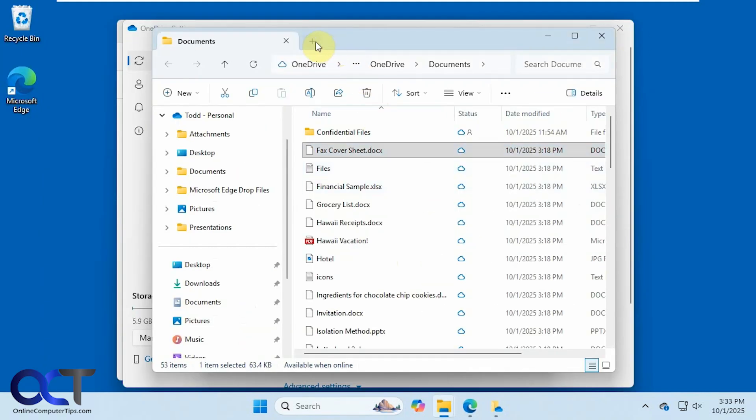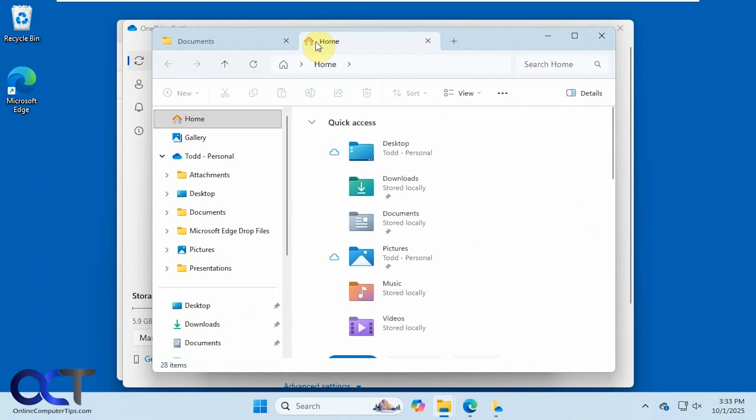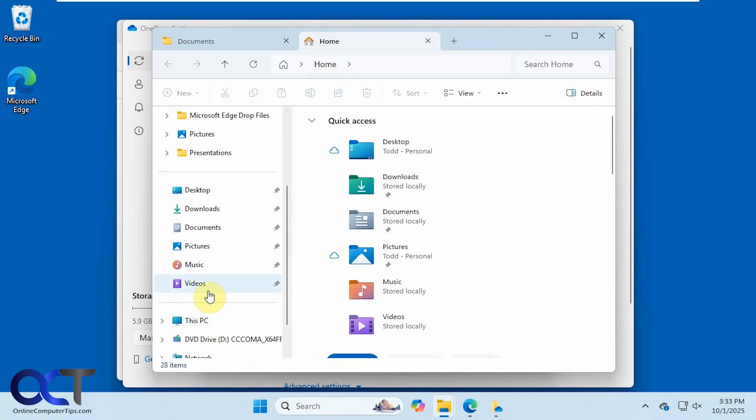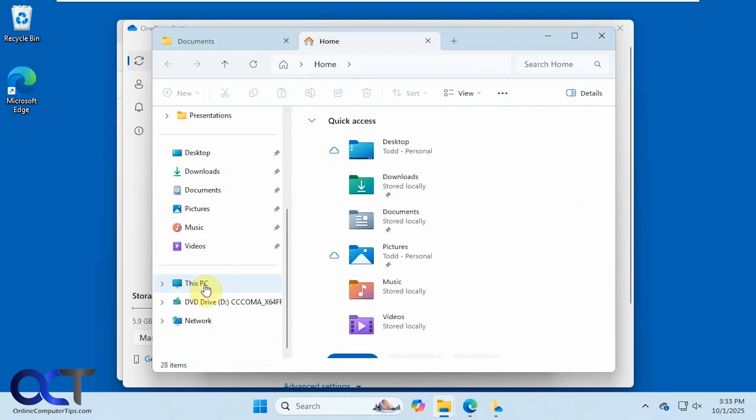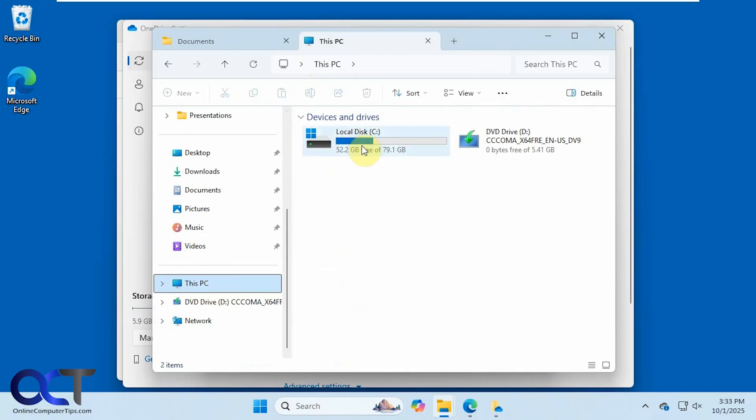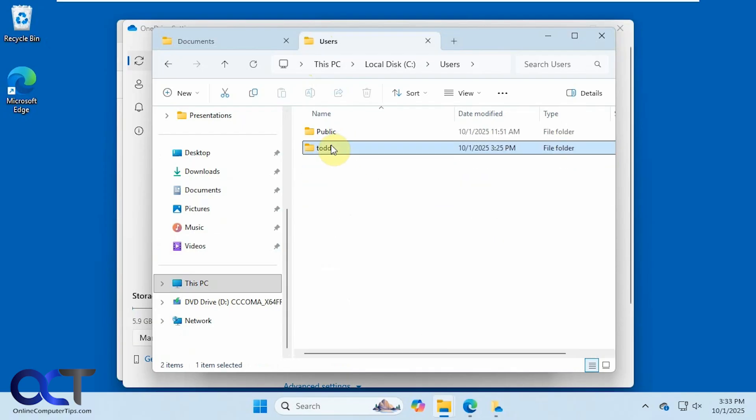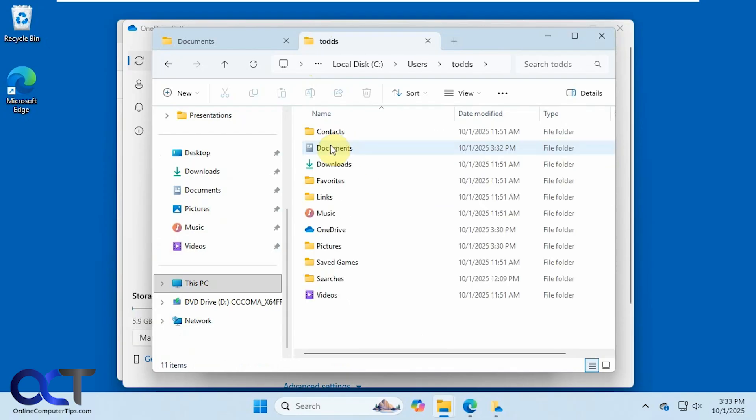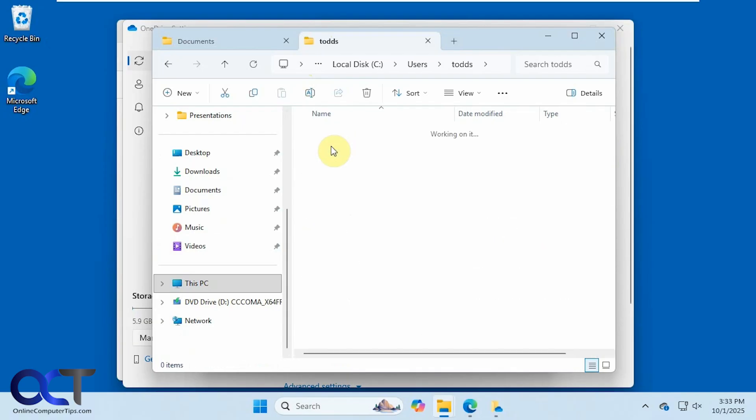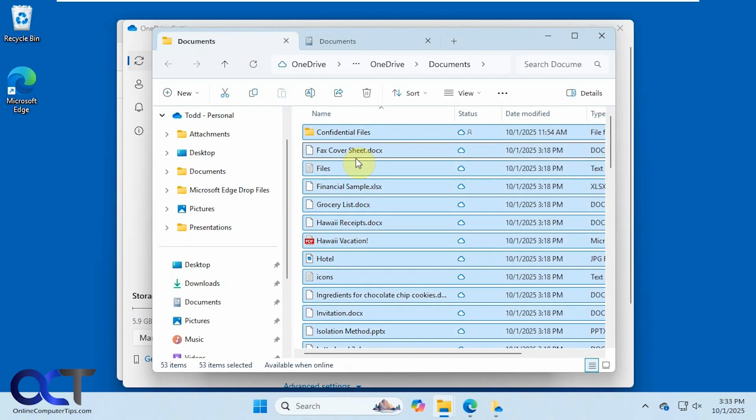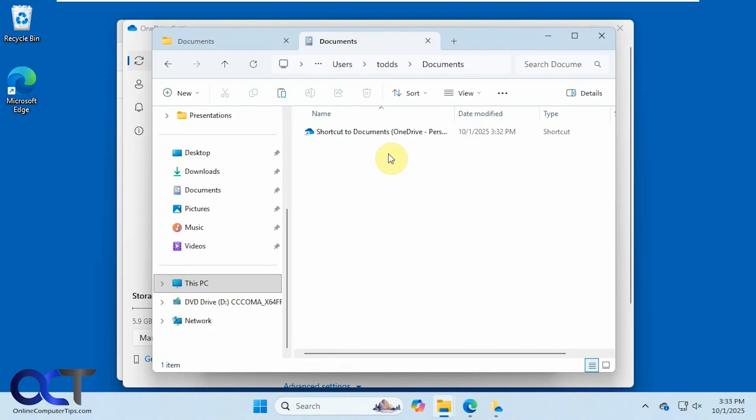So let me open another tab here. Go to the real documents folder. So you can see there's nothing there. So we're going to control A and then control X to cut, or you could copy and paste and then delete later if you're worried that your move process might get interrupted. Go back over here, control V.